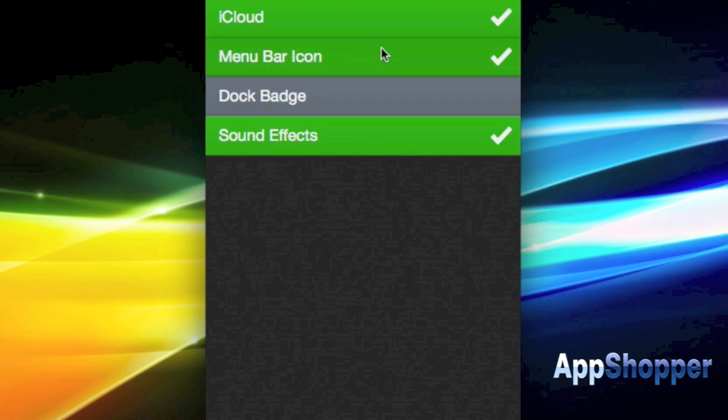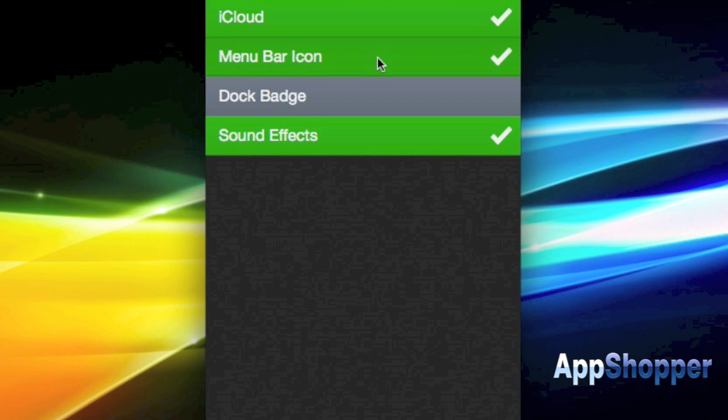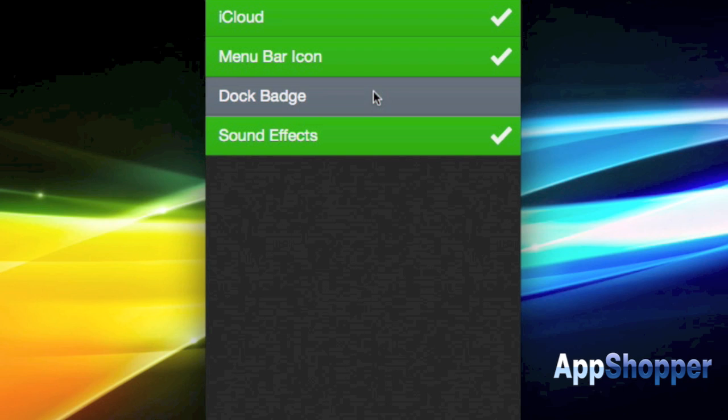And then also going to the preferences here, this is where you choose or enable your iCloud syncing, turn sound effects on and off, etc.